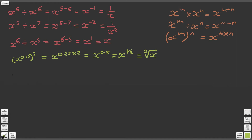Now let's look at the next question: x to the power of 1 third. This is nice and simple — we can say that this is going to become a root of x. In the previous example, the denominator 2 gave the square root of x, so here the denominator 3 will give the cube root of x. So x to the power of 1 third is the cube root of x.